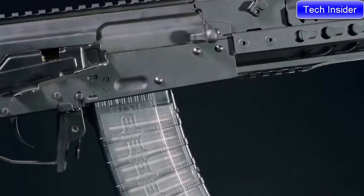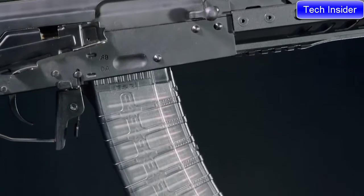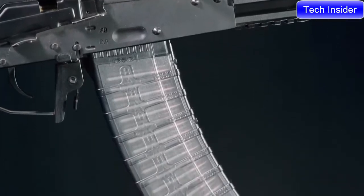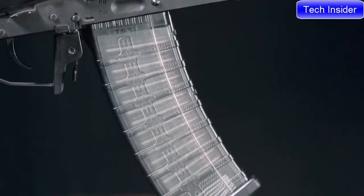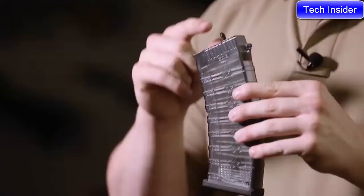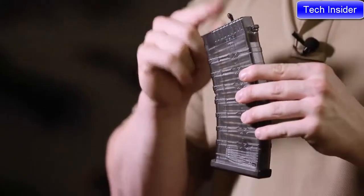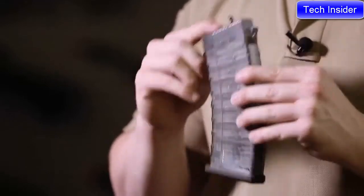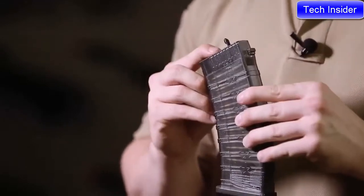The RK74's magazine is polymer, and to make sure every round feeds, G&G's added a follower that goes all the way through the magazine and then into the hop-up chamber.